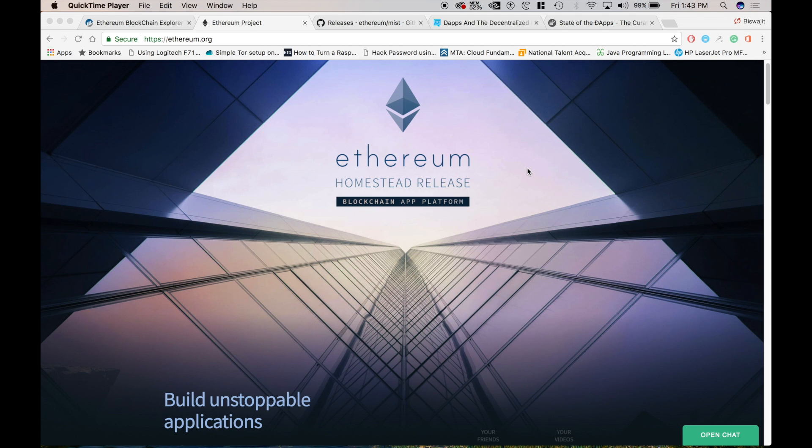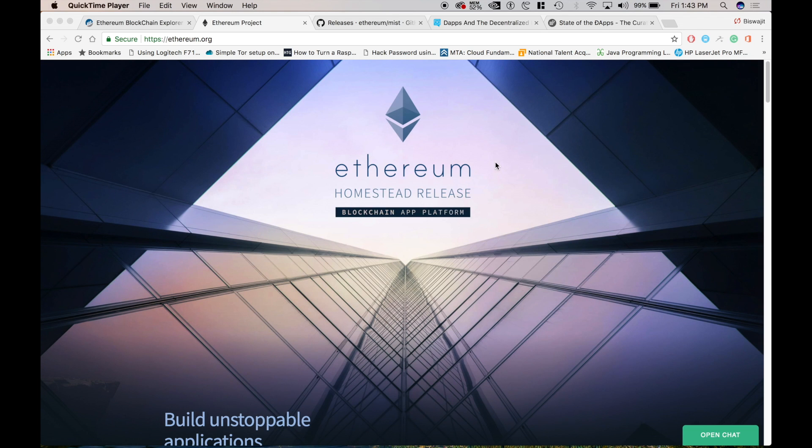Hello and welcome. So today we will be talking about Ethereum and DAP. So what is Ethereum?